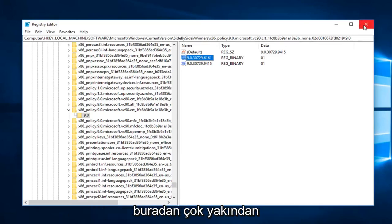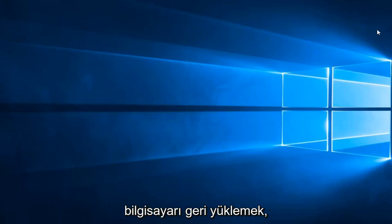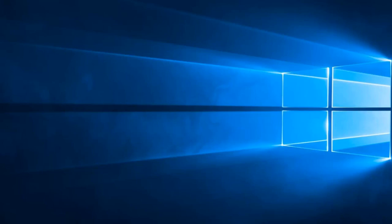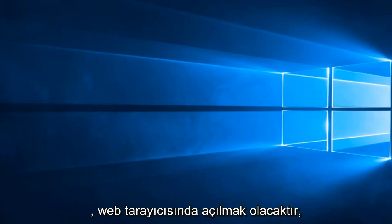So close out of here, we should restart the computer, hopefully that does resolve the problem. Another thing you can try and do would be to open up a web browser.